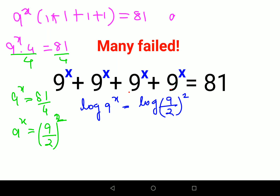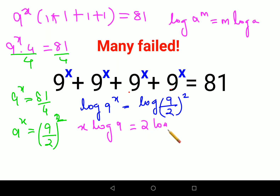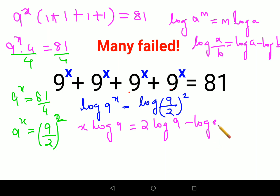There is a rule of log in indices: log of a raised to m can be written as m·log(a). Using this, the left side becomes x·log(9), and the right side becomes 2·log(9 upon 2). Now, log of (a upon b) can be written as log(a) minus log(b), so the right side becomes 2 times (log 9 minus log 2).